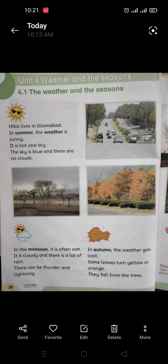4.1 — Hiba lives in Islamabad. In summer, the weather is sunny; it is hot and dry. The sky is blue and there are no clouds. In the monsoon, it is often wet; it is cloudy and there is a lot of rain.